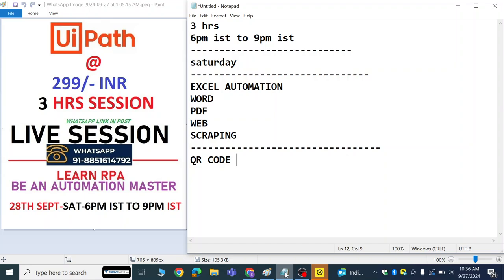It's a three-hour session. In this three-hour session, you are going to get the proper dimension and directions on how to start with RPA, how we are going to learn with UI Path, and how we can start with UI Path.